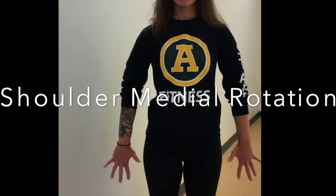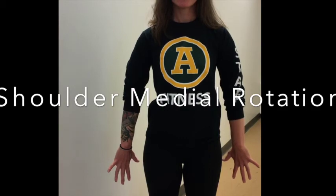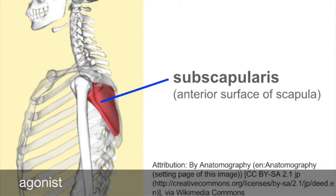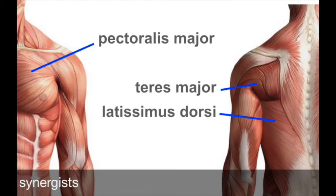Finally, shoulder medial rotation. The arm rotates in toward the midline along a transverse plane. The agonist is the subscapularis, a rotator cuff muscle. It is deep — deep in the torso, actually on the inside surface of the scapula. Because it crosses the shoulder joint and attaches to the humerus, it pulls on the humerus and causes the arm to rotate. Synergists are the latissimus dorsi, teres major, and pectoralis major.